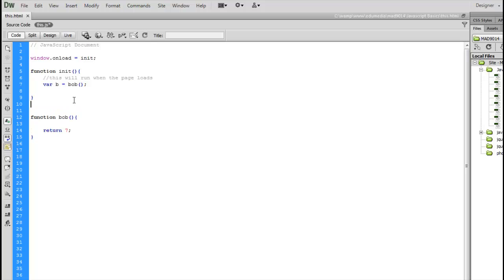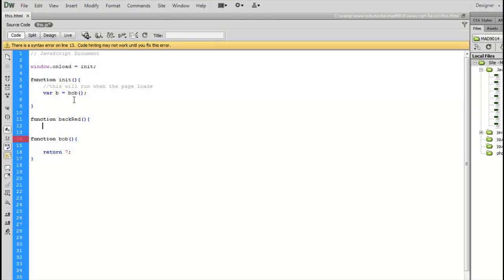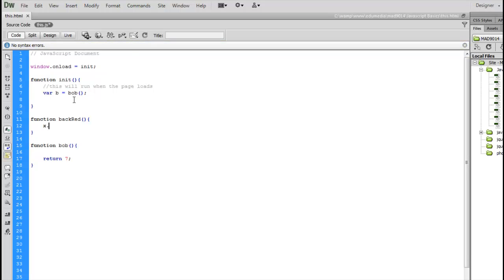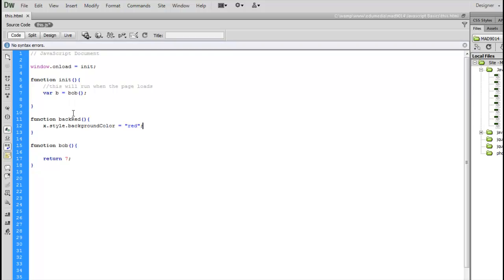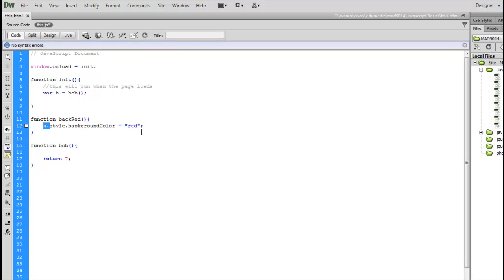Let's create a function here called backRed, and inside this function I want to turn something, I'm just going to put in the value X for right now, style.backgroundColor equals red. So I've created a function called backRed. It's going to turn some thing's background style property red.